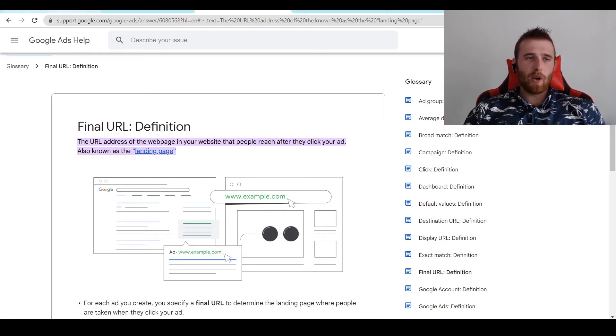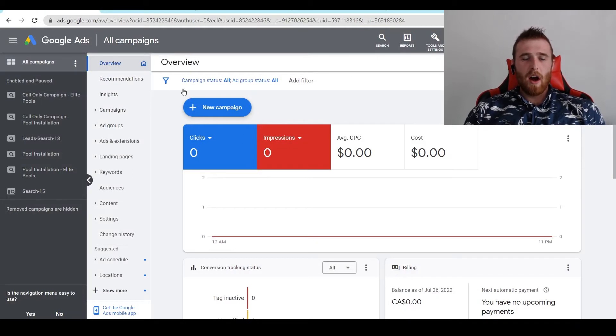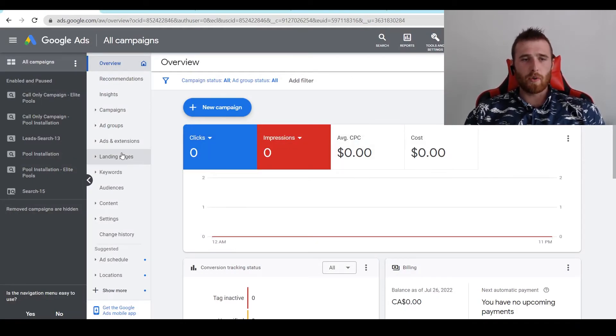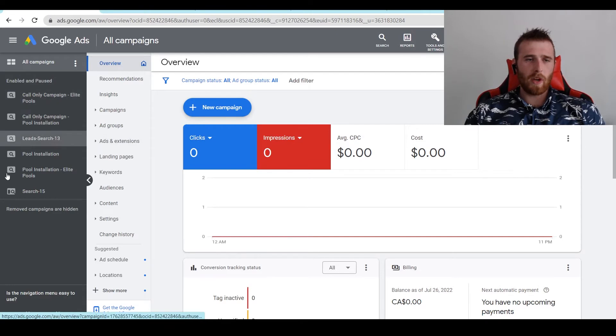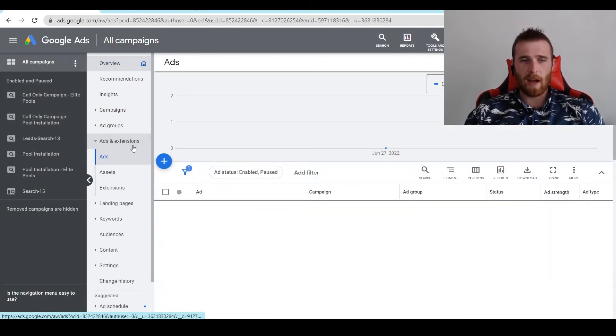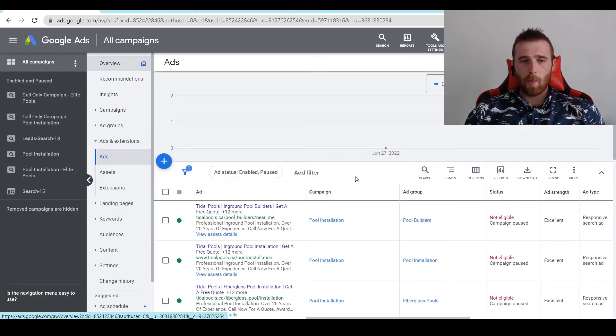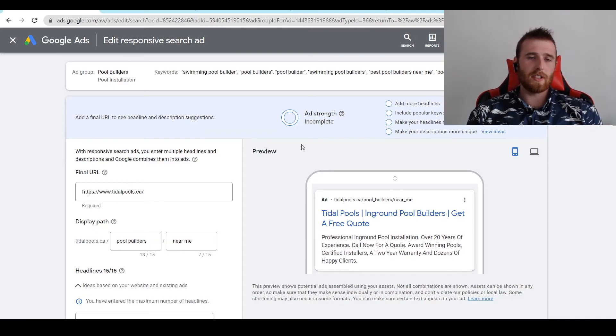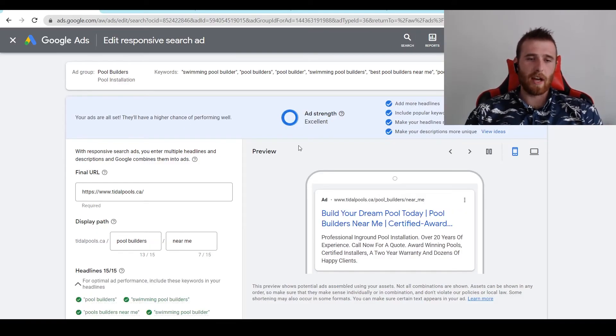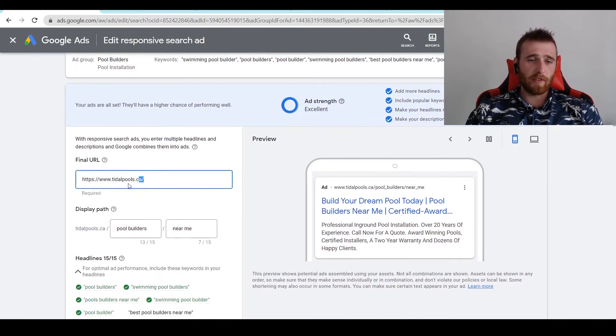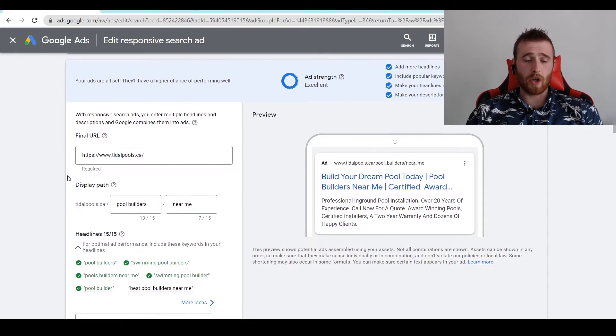So how do we go about adjusting our final URL and display URLs for our campaigns? What we have to do is go to the ads. We can go to a certain campaign if we want. I'm just going to go find a random ad here. And then we're going to click on an ad. And as we can see, we have it set up for title pools.